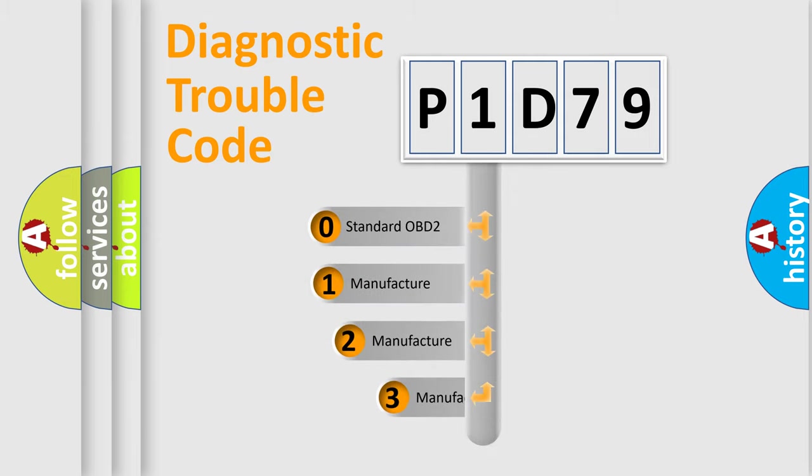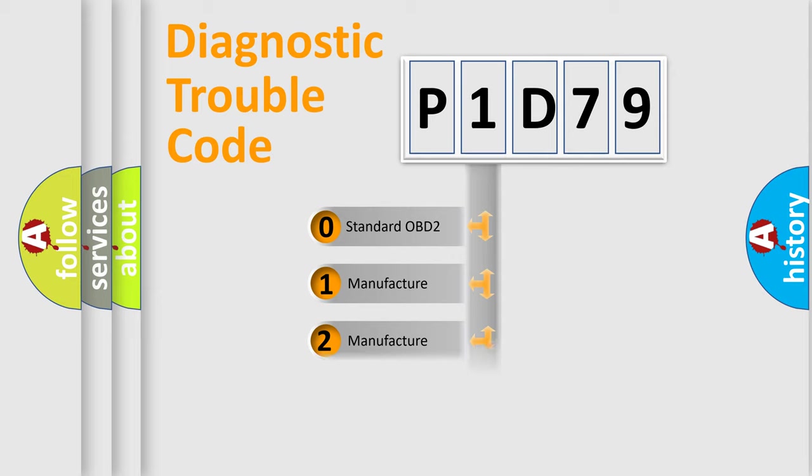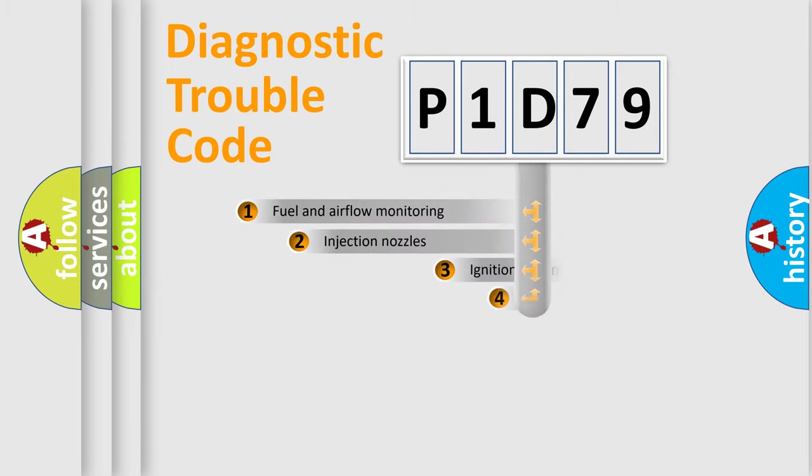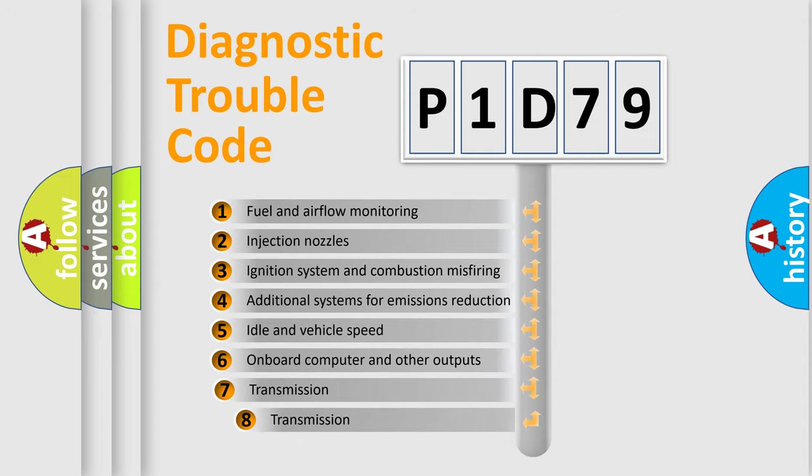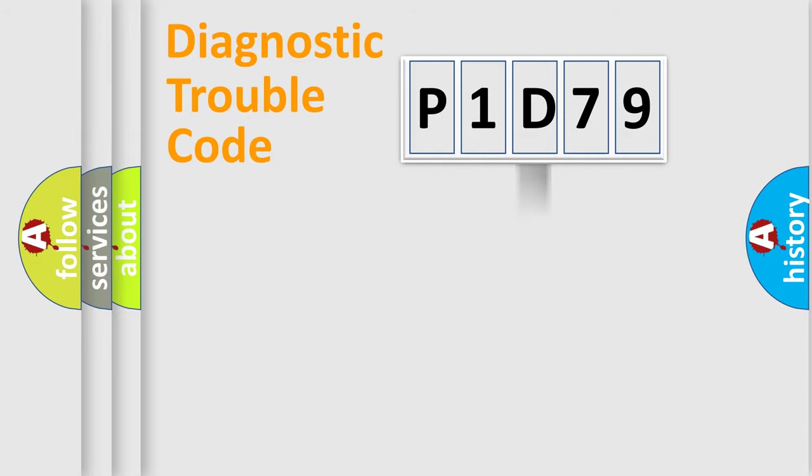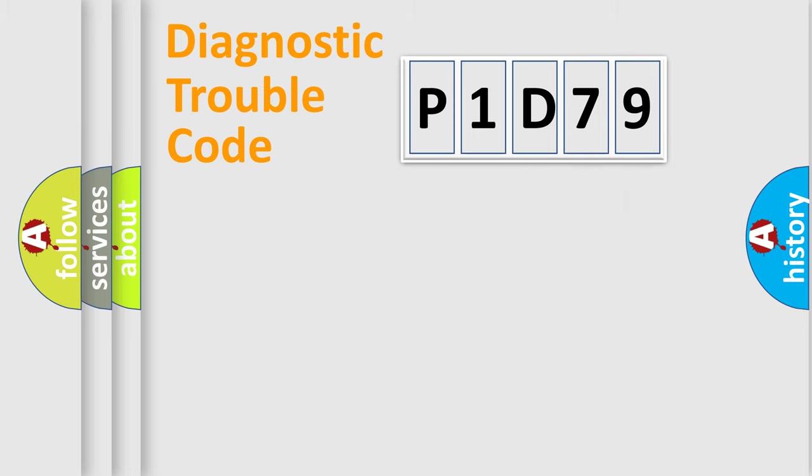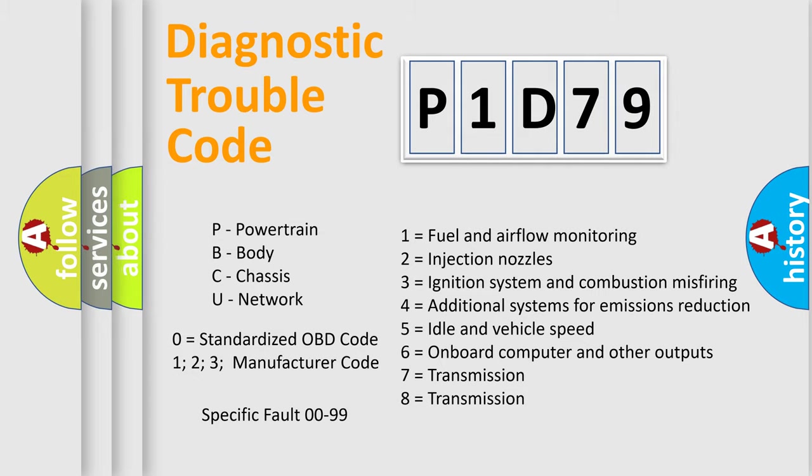If the second character is expressed as zero, it is a standardized error. In the case of numbers 1, 2, 3, it is a manufacturer-specific error. The third character specifies a subset of errors. The distribution shown is valid only for the standardized DTC code. Only the last two characters define the specific fault of the group. Such a division is valid only if the second character code is expressed by the number zero.